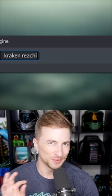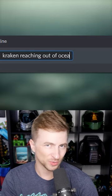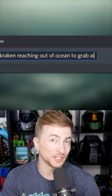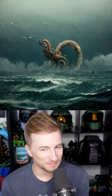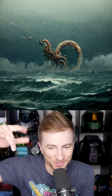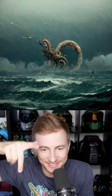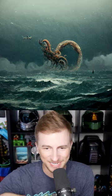So I wanted to refine it to get what I wanted: Kraken reaching out of ocean to grab airplane. And now we're talking a bit. We have these crazy Kraken tentacles, what appears to be an airplane on the top left, and stormy seas.